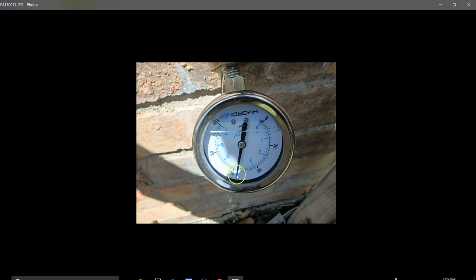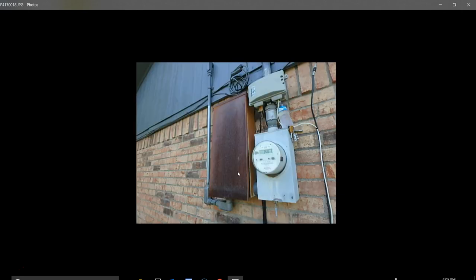This is the water pressure to the house. The range is 40 to 80. You're a little bit below 60. For a house of this size, that should be fine.